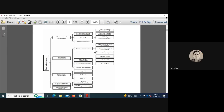Proteomics techniques are divided into five categories. The first is conventional techniques, the second is advanced techniques, the third is quantitative techniques, the fourth is high-throughput techniques, and the fifth is bioinformatic analysis.